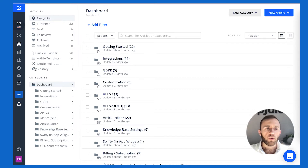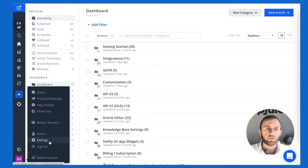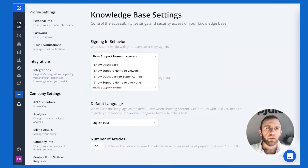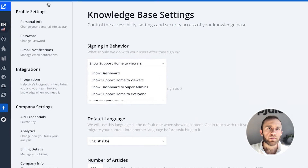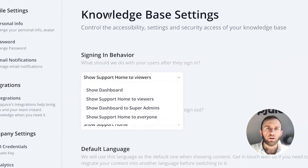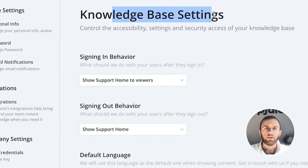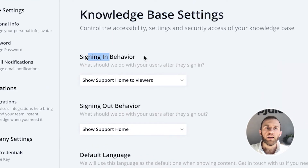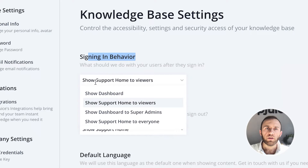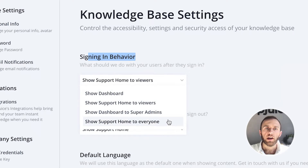To do so, click on Settings. Within Settings, you'll be brought to the knowledge base settings page. Under the signing-in behavior, you can see options: show dashboard, show support home to viewers, show dashboard to super admins, and show support home to everybody.